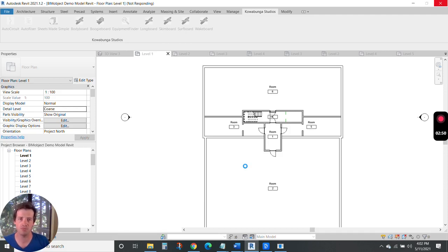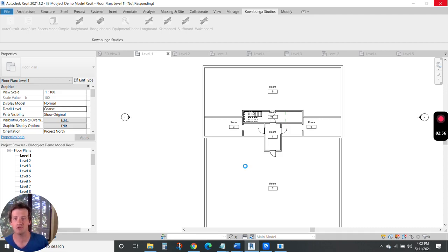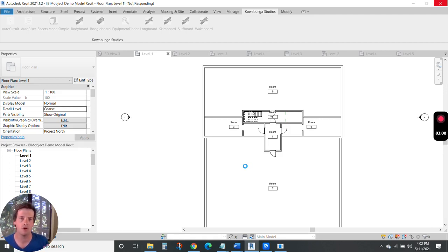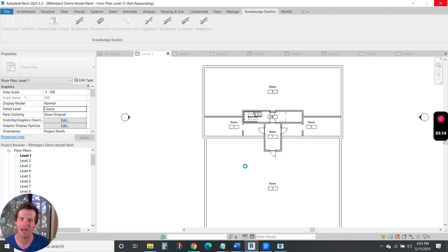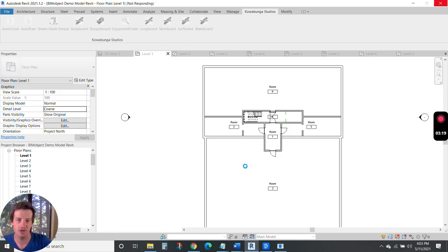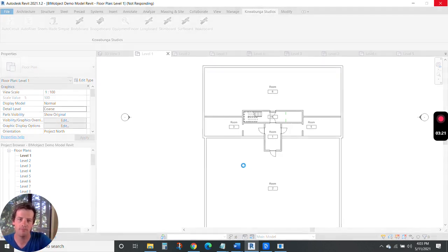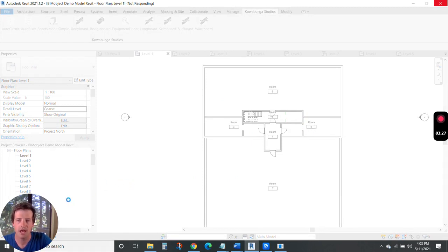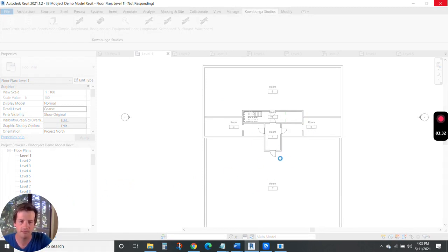With Sheets Made Simple to set up your sheets, your projects, in really just a few seconds, with Surfboard and Skimboard to do your electrical and technology design documents in minutes, and then our auto riser to create riser diagrams towards the end of your project also in just a few seconds. It's chugging through here in this model, finding all the walls, all the doors, really everything that you need in your project to place devices.